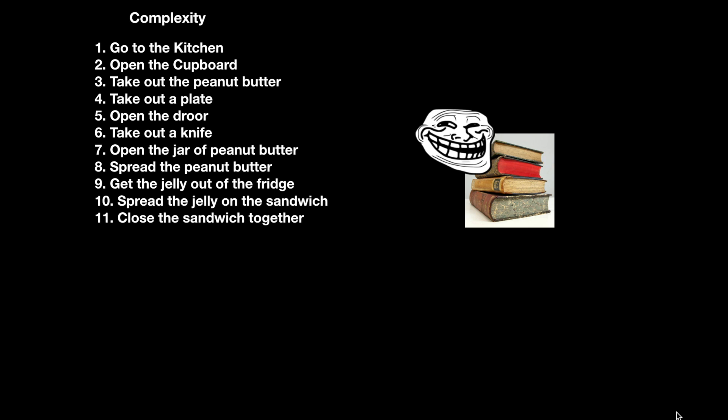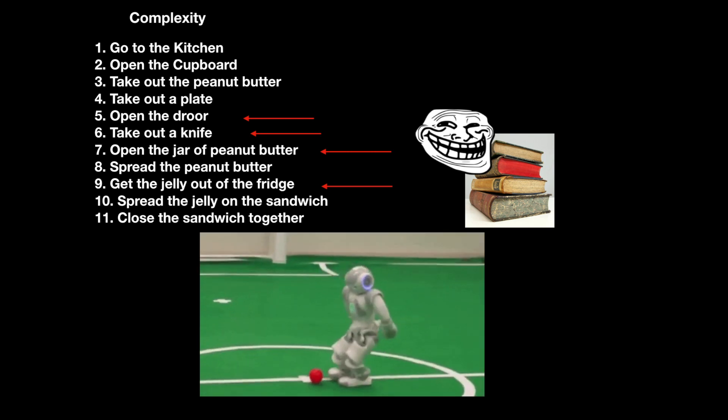But if you want to make another one, you run into all sorts of problems. Your kitchen is a mess. The drawer is open, the knife is out, the jar of peanut butter is open and out on the counter, and the jelly is already out of the fridge. If you send your robot back and tell it to follow the same instructions, it'll go something like this.